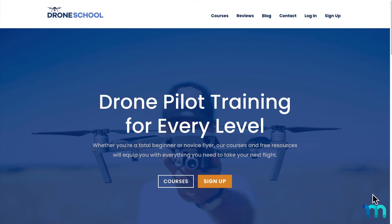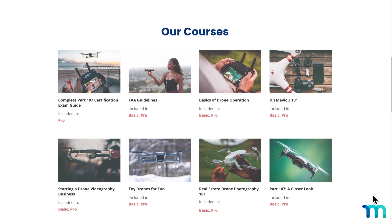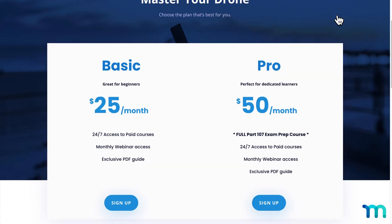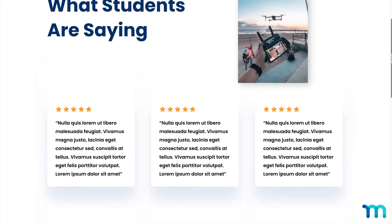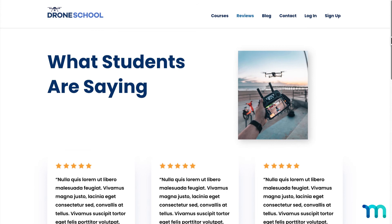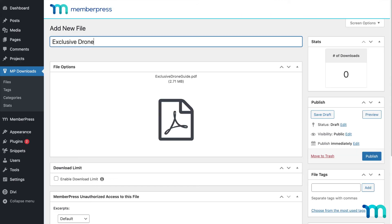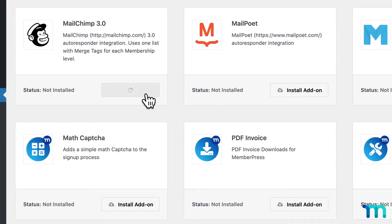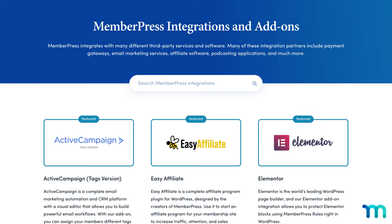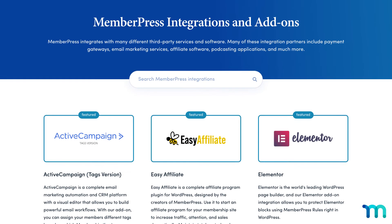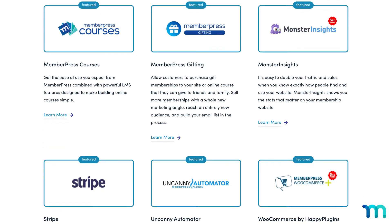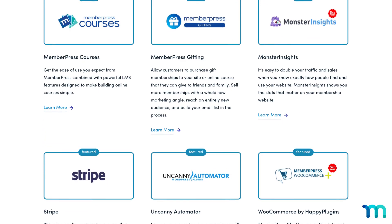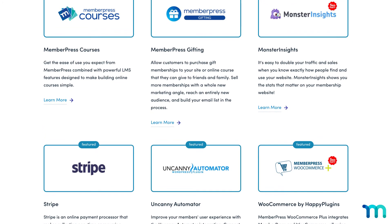Once this is all set up, congrats! Your site is now MemberPress official. But it doesn't stop there. Keep adding exclusive content to your site, grow your mailing list, and use some of our many add-ons and third-party integrations to take your MemberPress site to the next level.